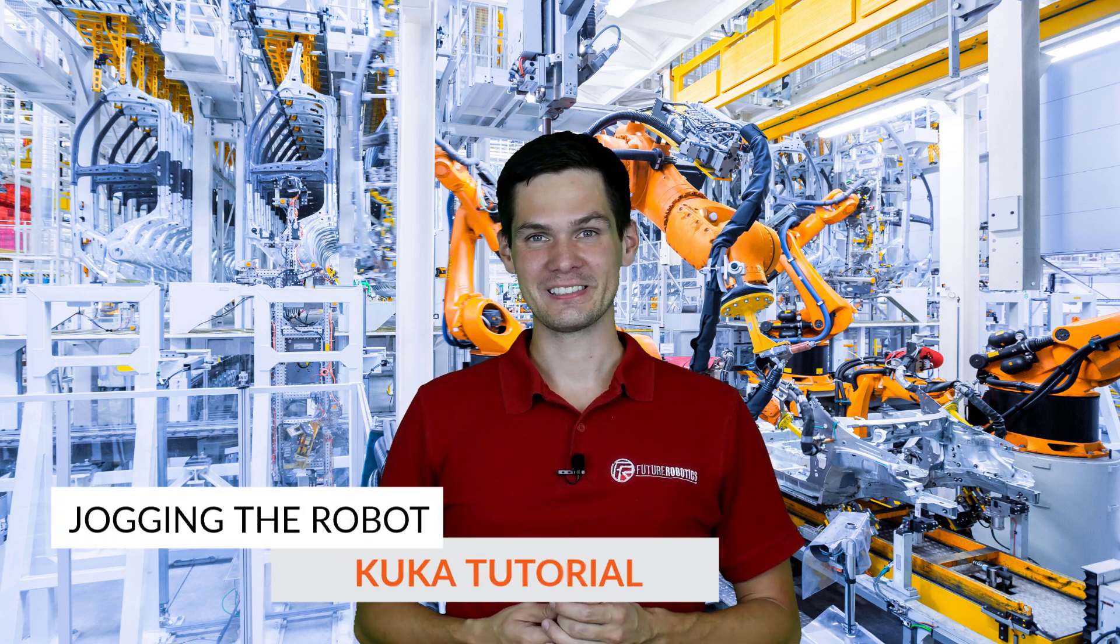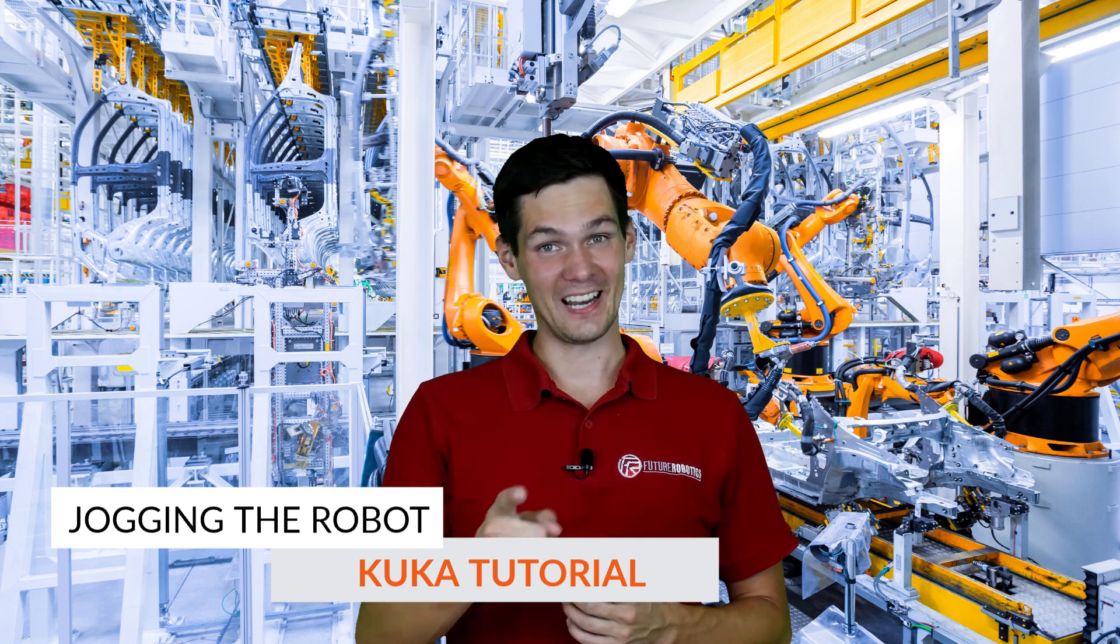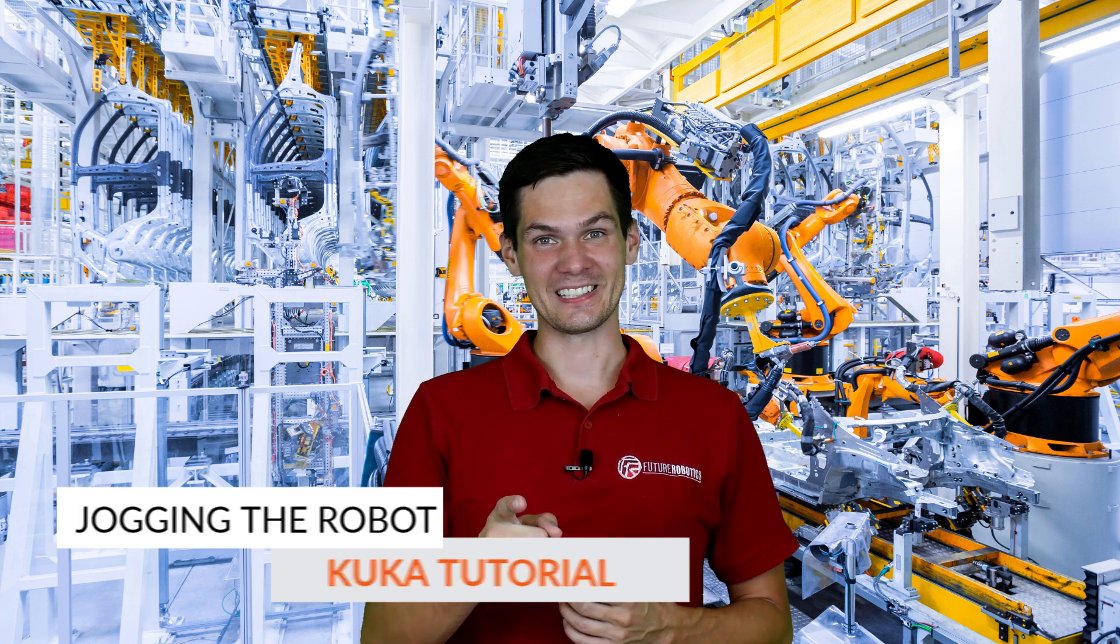Hi guys and welcome in the next video. So in the previous two videos we spoke a little bit about KUKA robots, how to make an image backup and a regular backup on the KUKA robot. So how about today we talk about how to jog the KUKA robot. Ready? Let's get started.